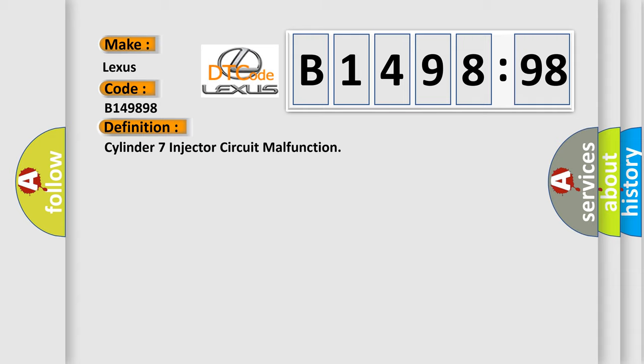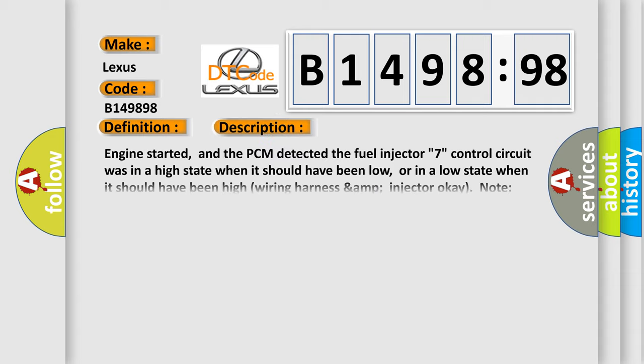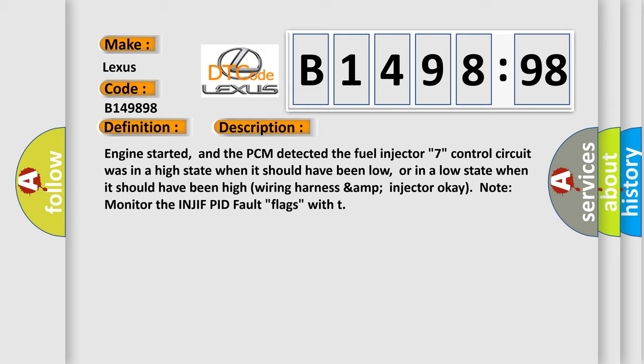The basic definition is: Cylinder 7 injector circuit malfunction. And now this is a short description of this DTC code.